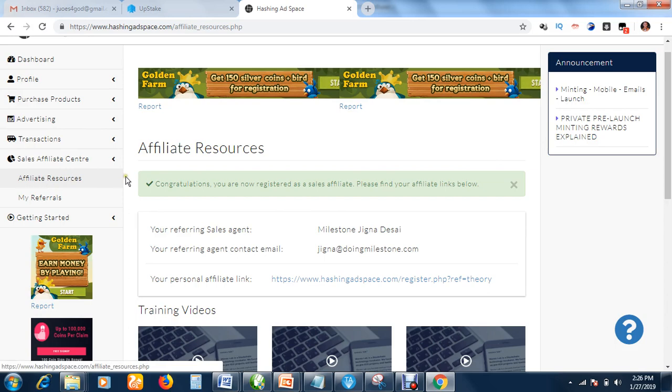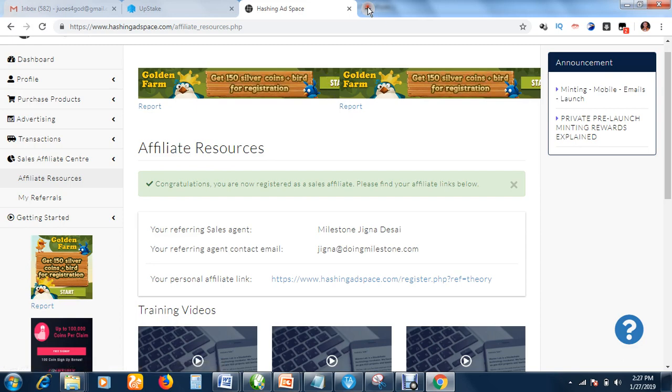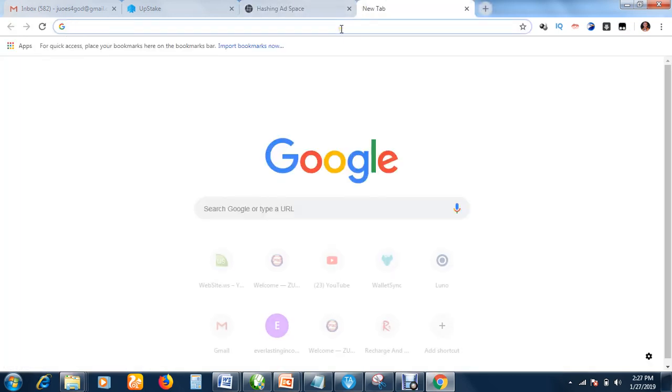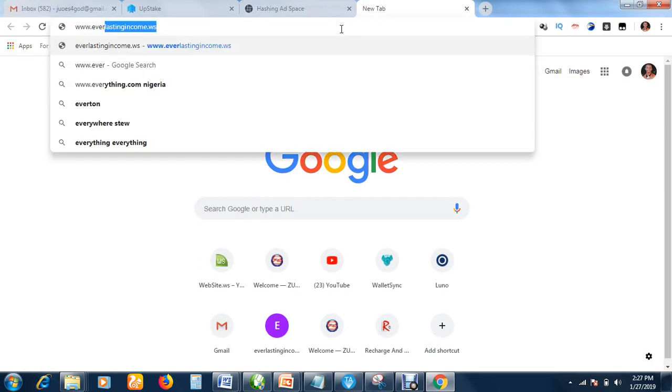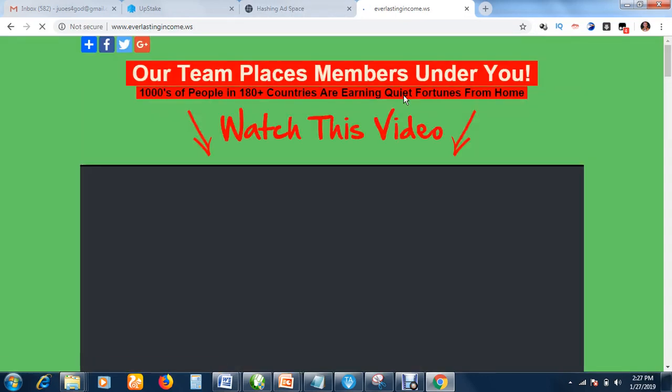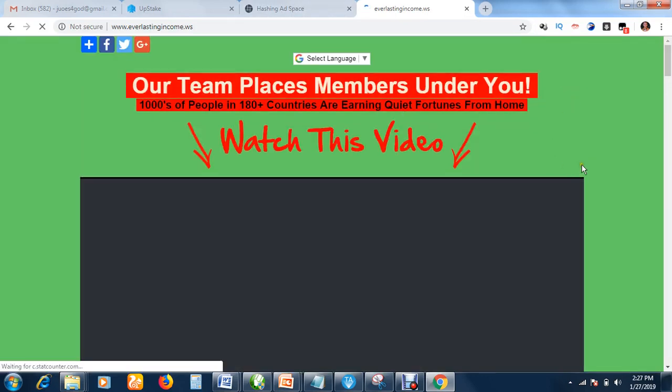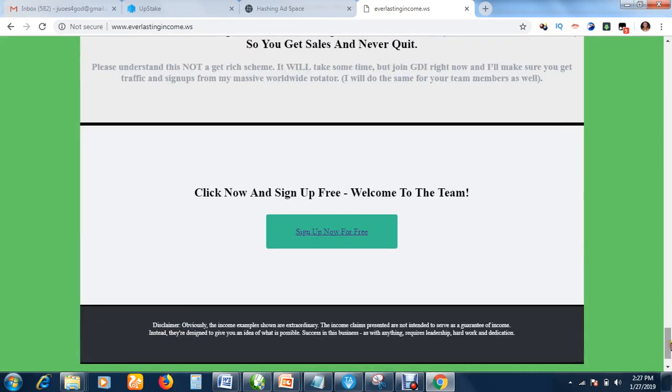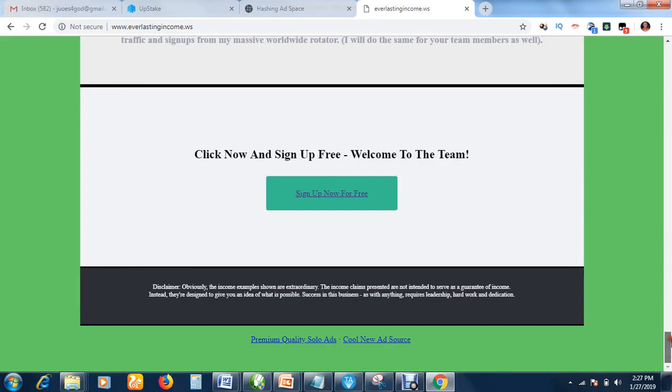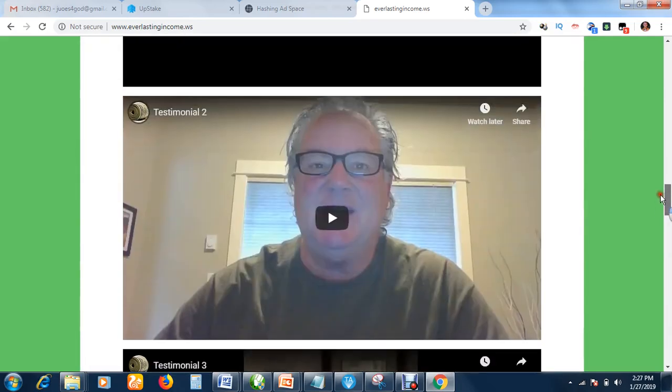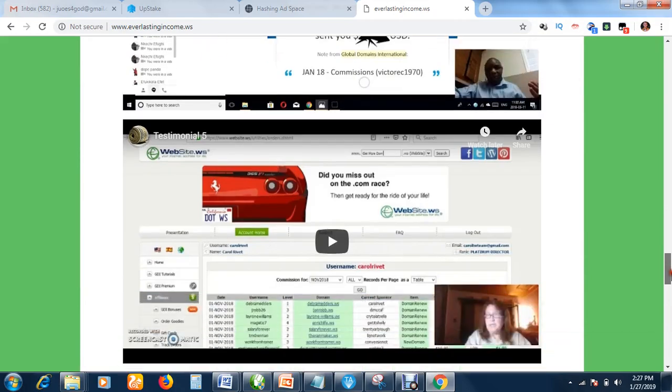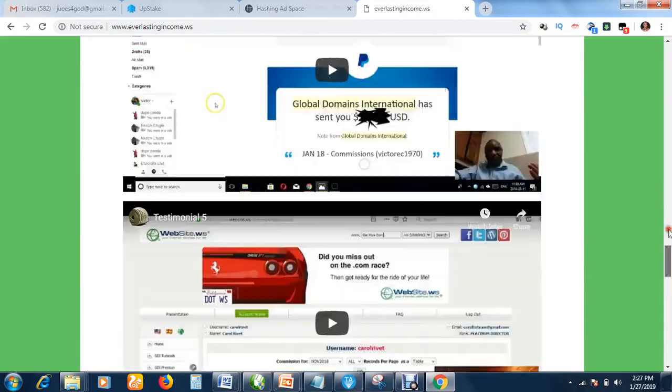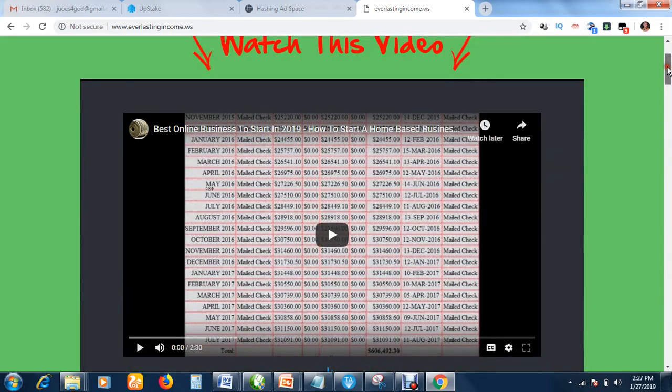Don't forget to join my number one online business by typing www.everlastingincome.ws. This business is called GDI, Global Domains International. This is our team page. Everybody in our team has this sales page. All these videos are our team members, and our team leader is in the United States. You can watch this video to see how this person is making $1,000 on a monthly basis.